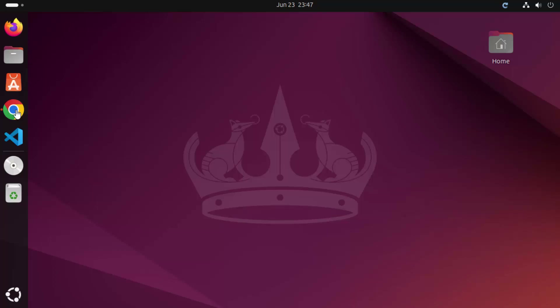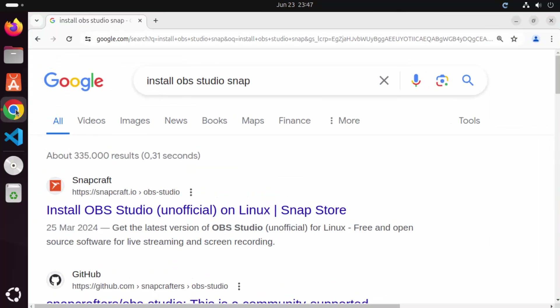We are not going to use the official website to install OBS Studio. We are going to use a package manager called Snap to install OBS Studio. The Snap package manager is created by Canonical, which is also the creator of the Ubuntu operating system.